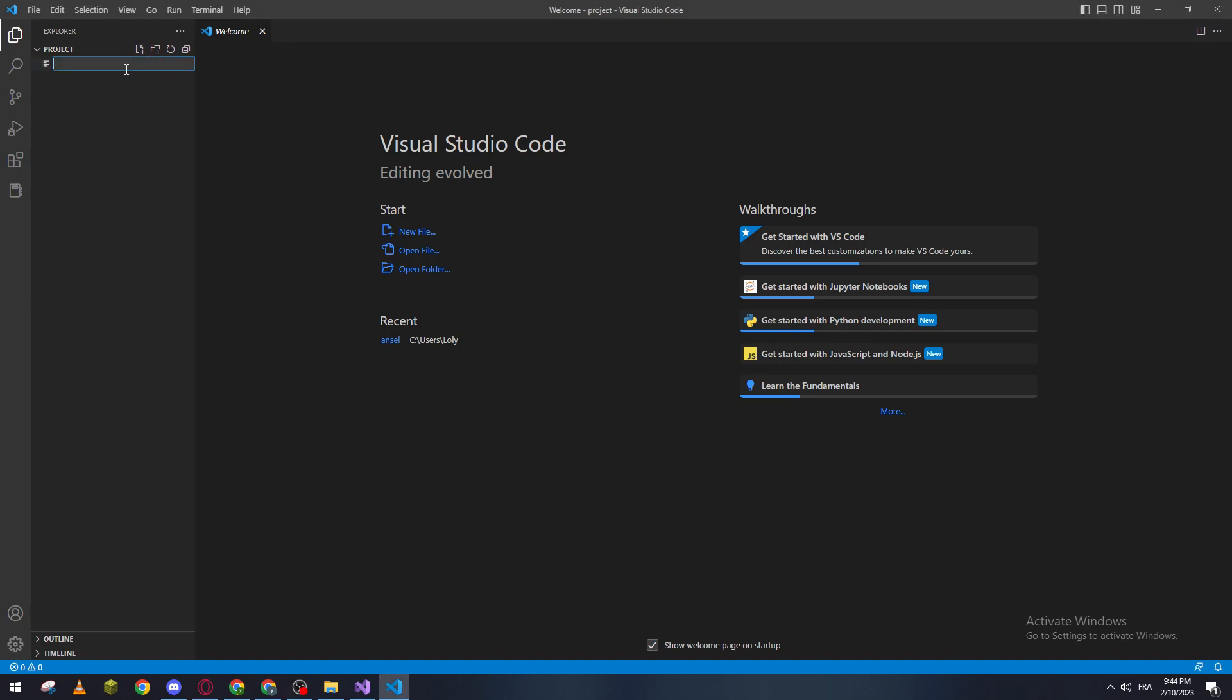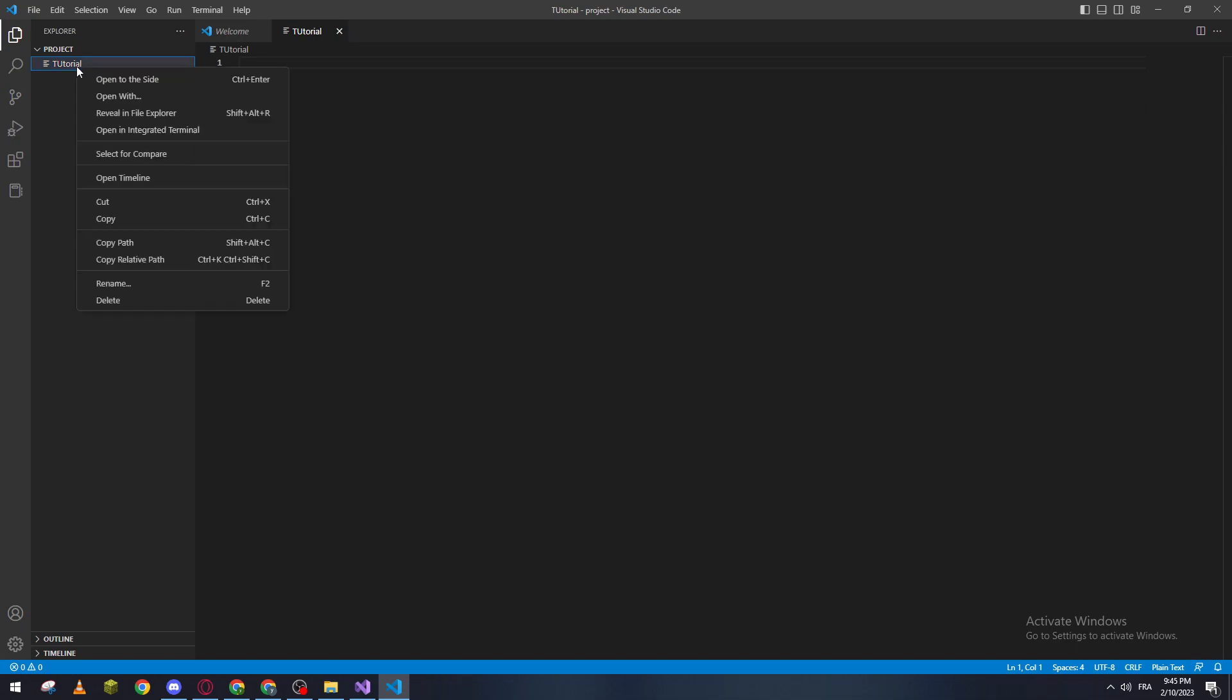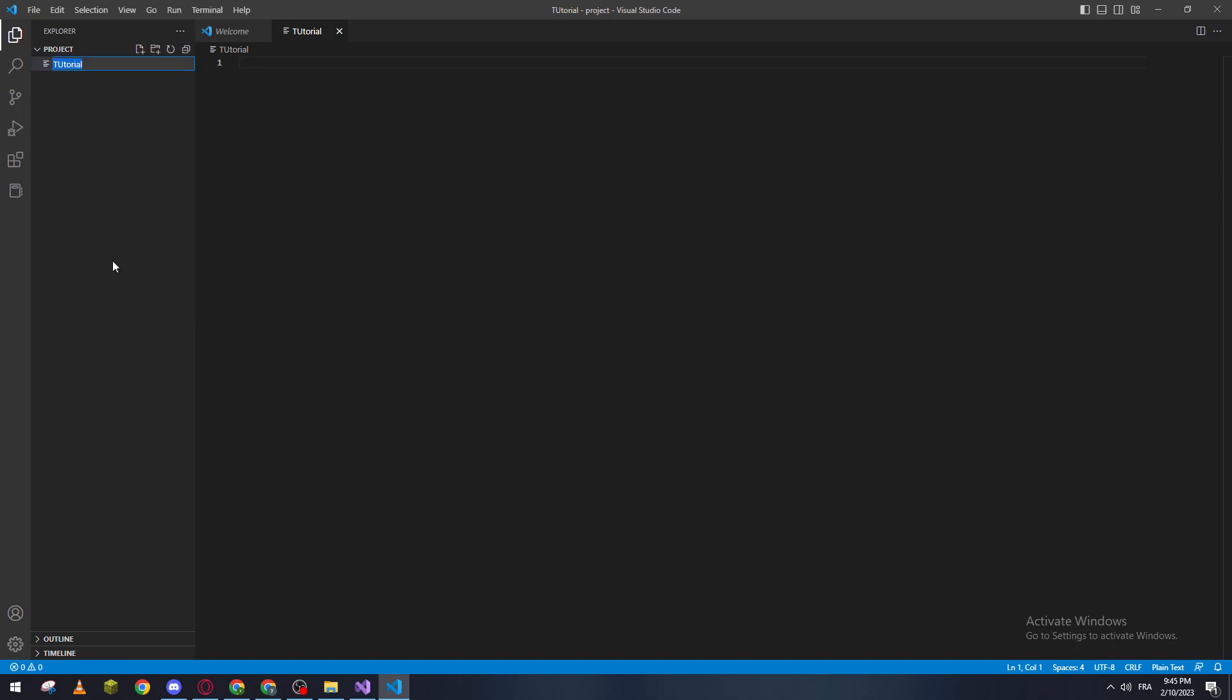And basically, if you wanted to actually rename it or do whatever you'd like to it, just go here into the rename and name it, for example, 'hi youtube,' something like that.